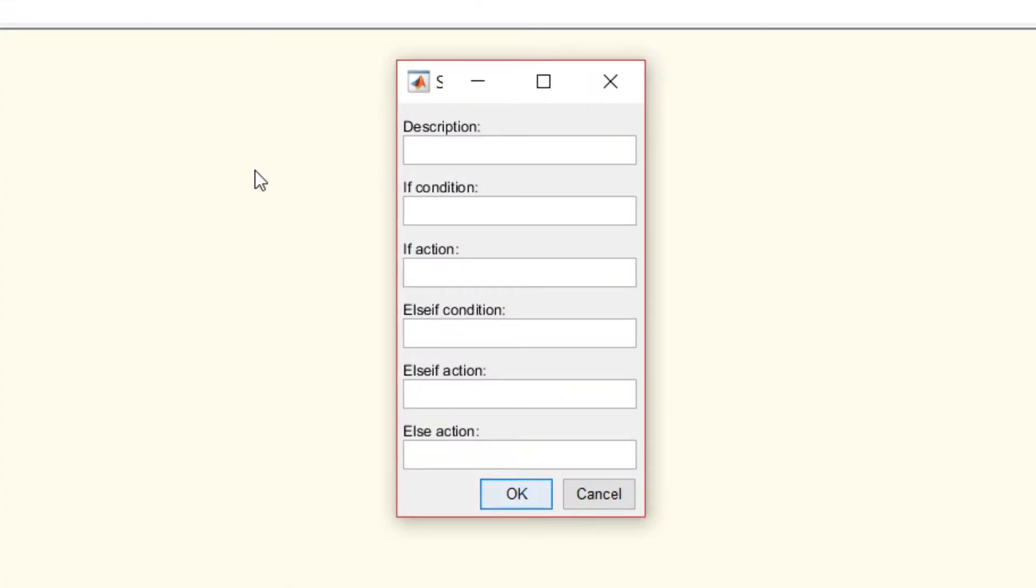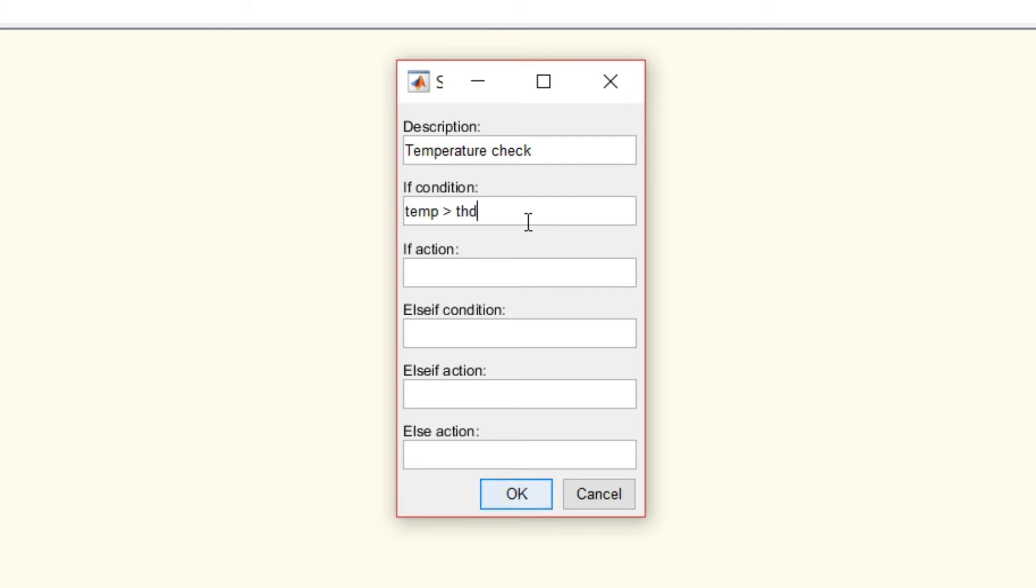When you do that, the state flow pattern wizard is open. In this window, in description, type the description whatever you want. I'm just writing it as temperature check. Now, if condition: if my temperature is greater than threshold, then the heating command should be equal to minus 1.